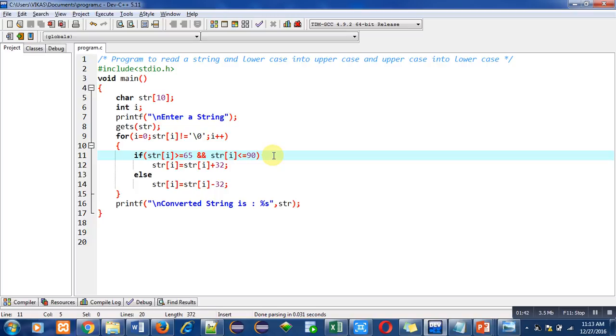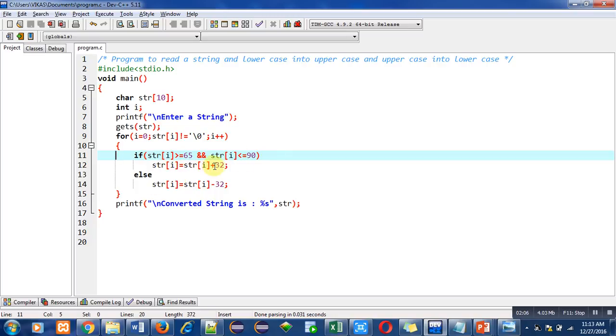Suppose the uppercase letter is capital A. Capital A's ASCII value is 65. Now we want to convert that uppercase letter into lowercase. Lowercase letter a's ASCII value is 97. Calculate the difference between 65 to 97—it is 32. That's why I have added 32 in str[i], so 65 plus 32 will become 97.